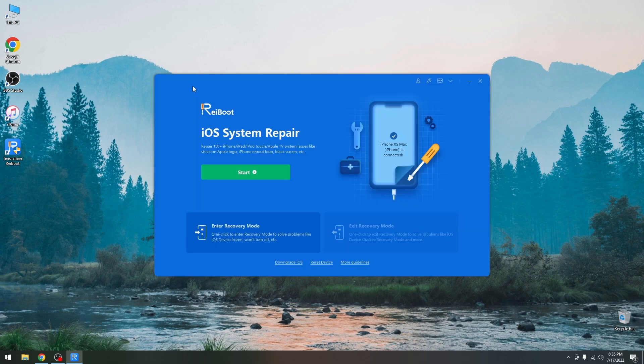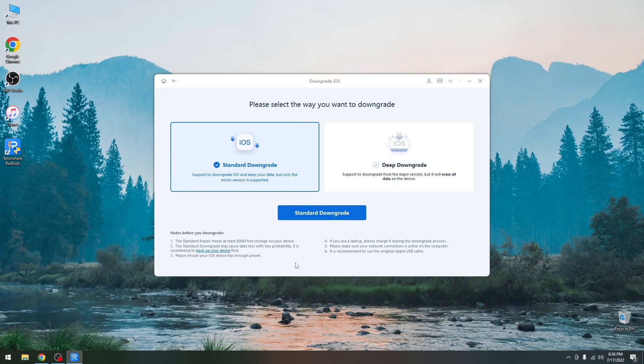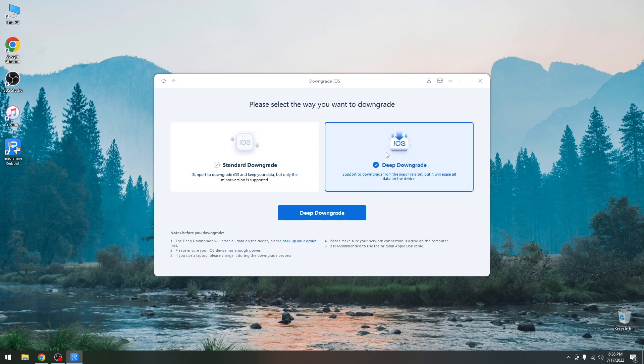So for downgrade purposes you would go here to downgrade iOS. If you're going from iOS 16 back to 15 you're going to go with a deep downgrade because this one supports going from a major version to another, but it will erase all the data